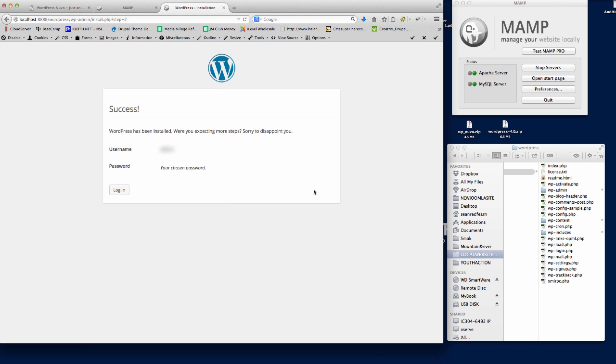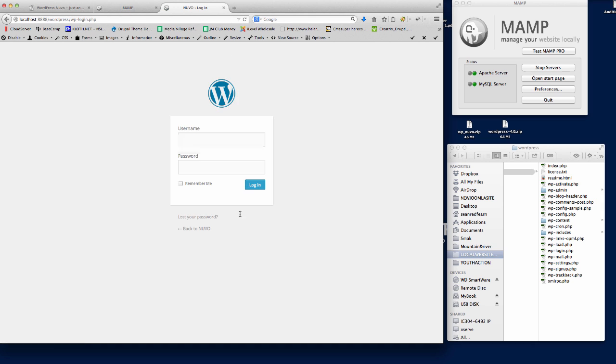There we go, we've got a WordPress install. It's given us a success message. If we click the login button, it'll direct us to the admin login. Again, we just put our username and password in here that we just set.